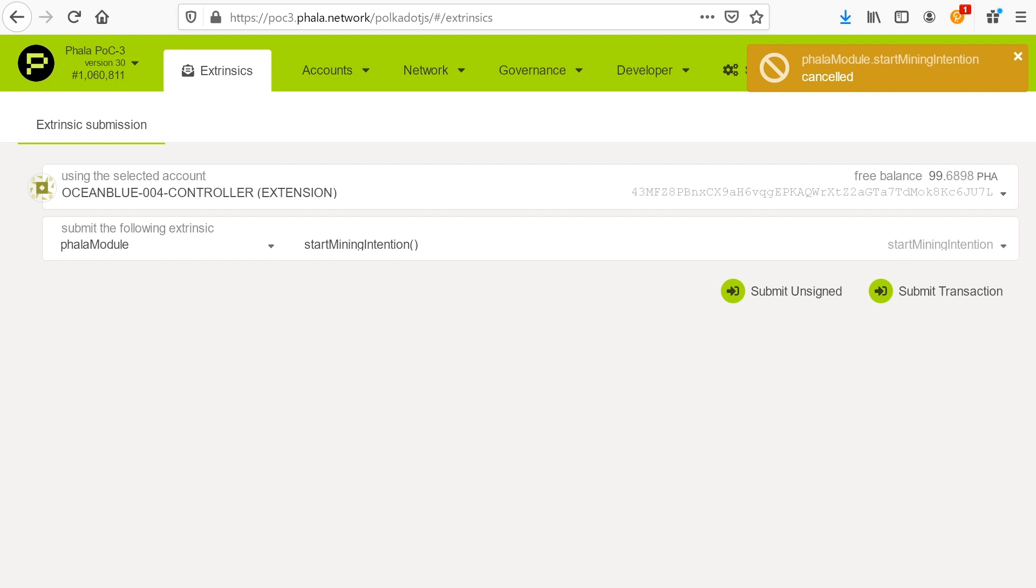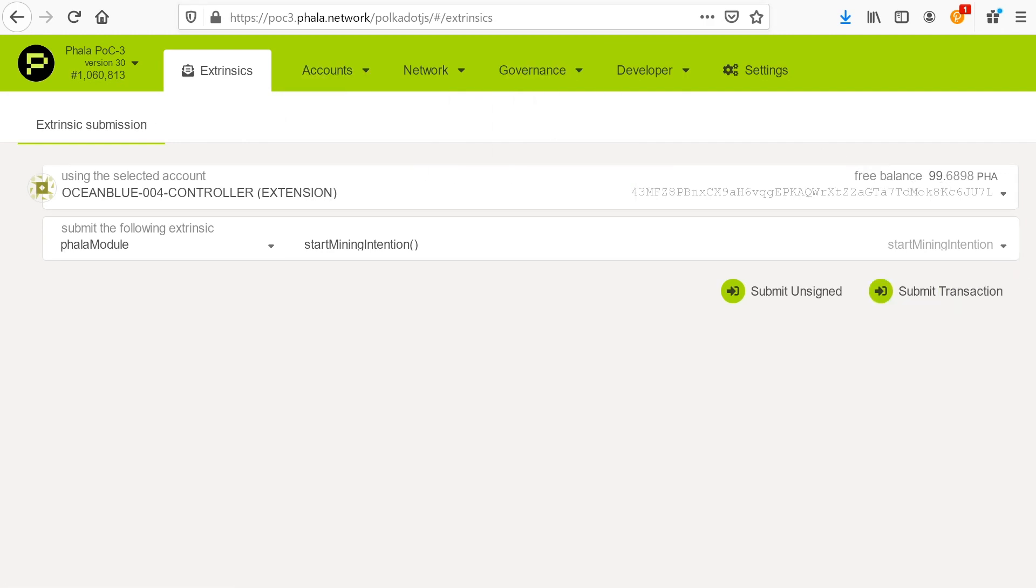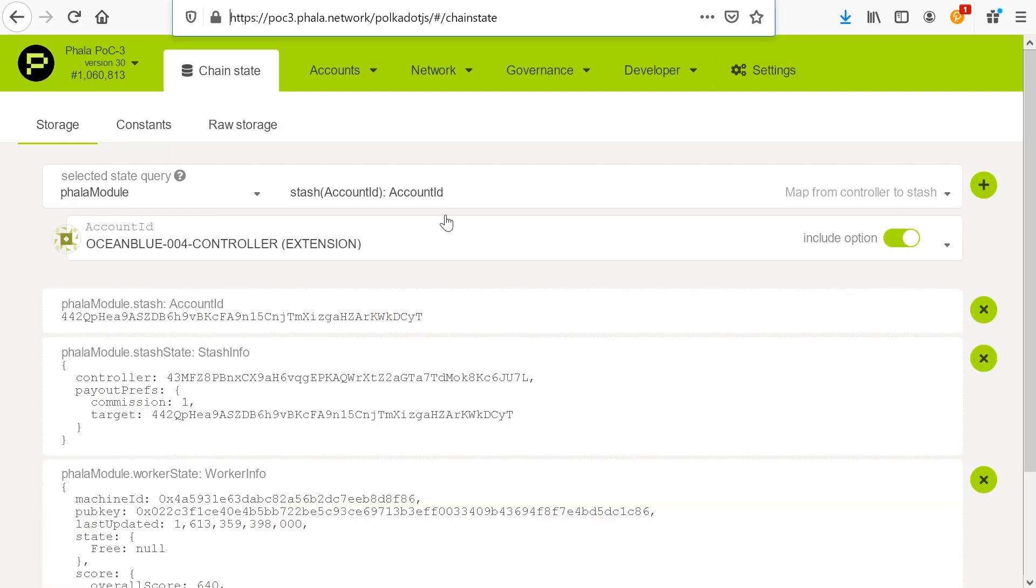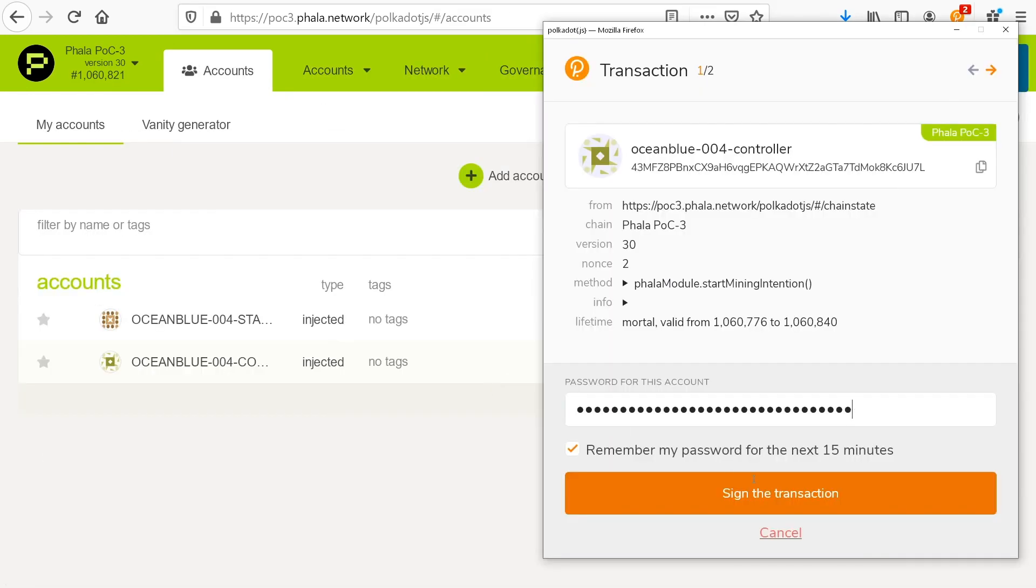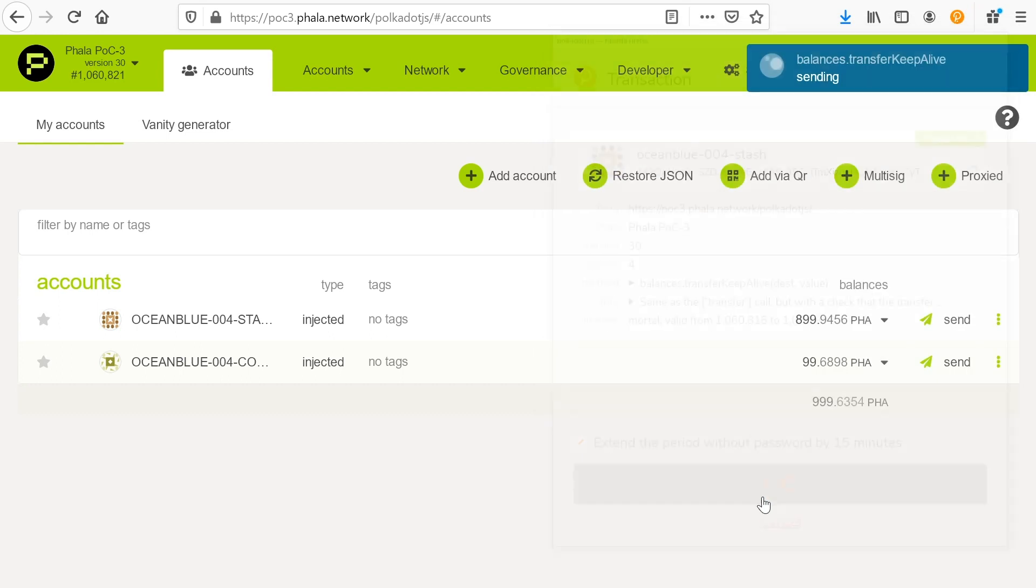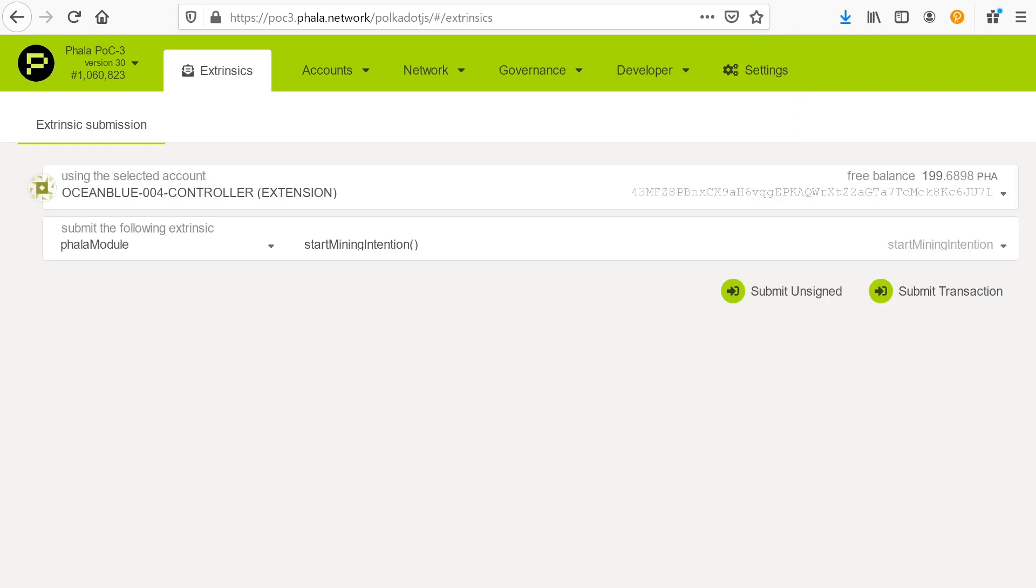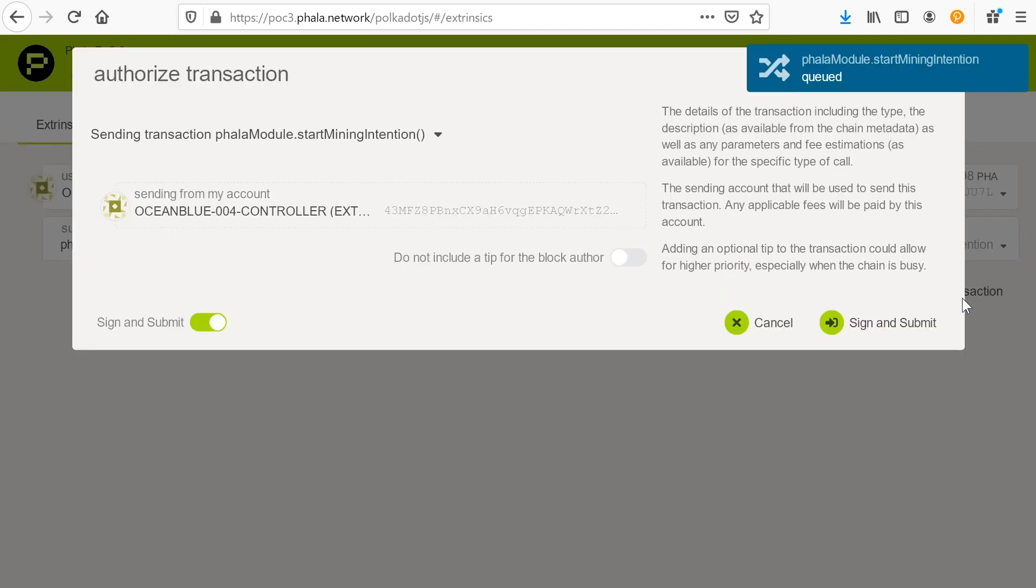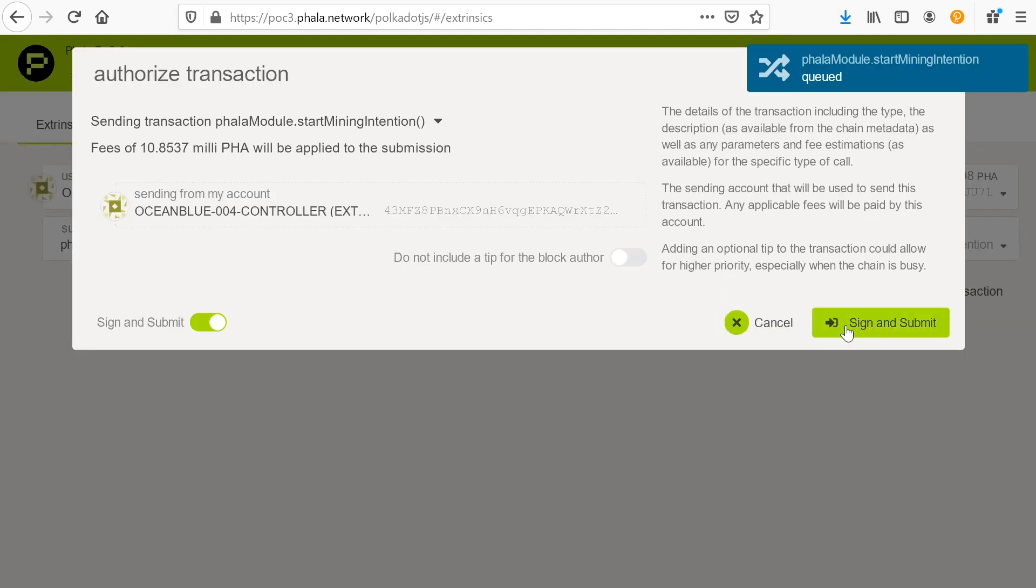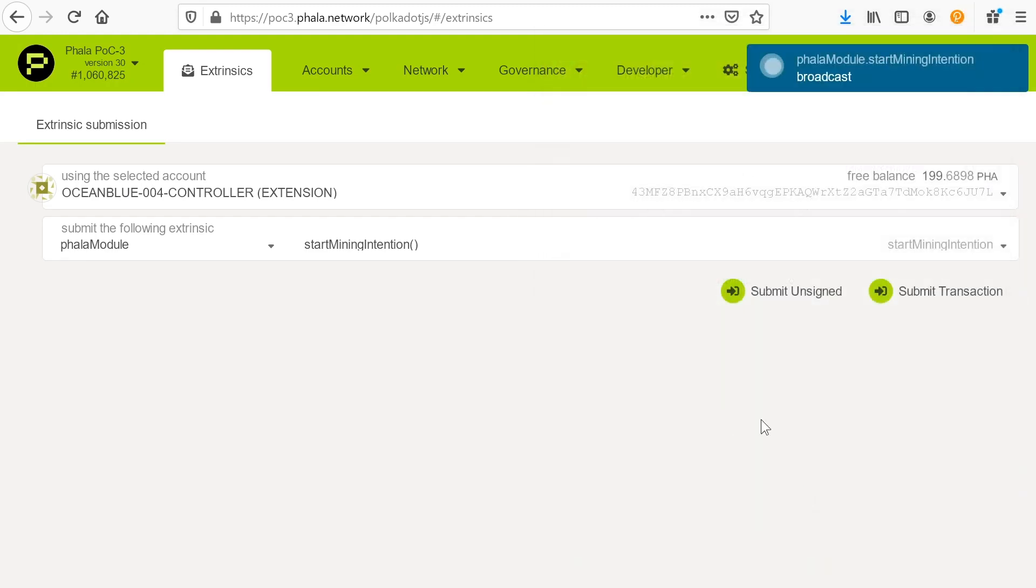So the next thing I'm going to do is I'm going to actually snag this and I'm going to go to a new tab and we're going to get into changing a setting here. So extrinsics. We want the controller. We're going to go to Phala module. Set or start mining. That's what I'm looking for. Now, this will tell the blockchain that we intend to start Phala mining on this controller.